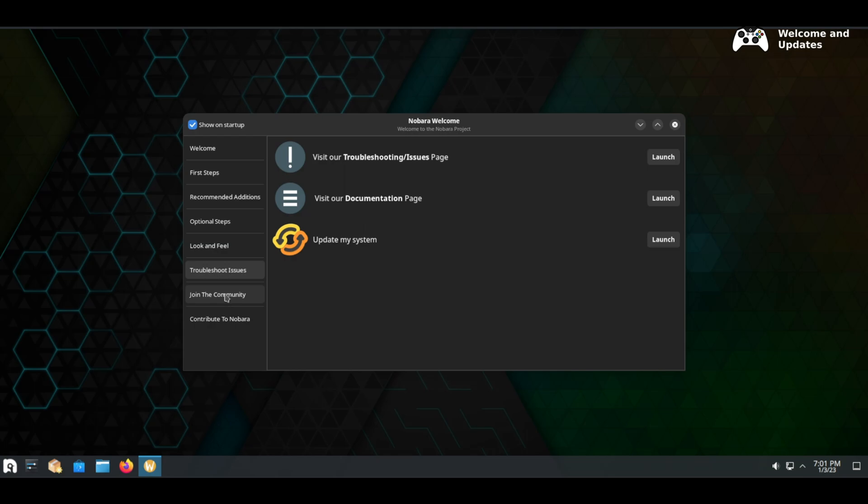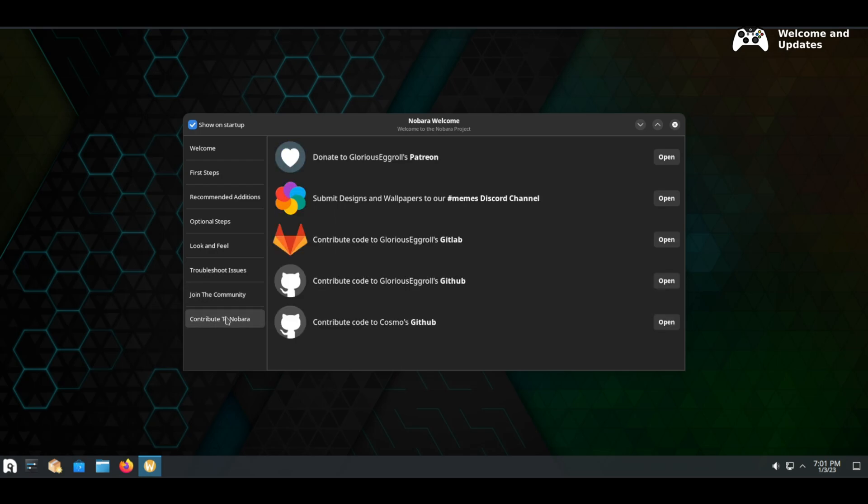On the troubleshoot tab you have links to the various Nobara support pages. On the community tab you can link to the Discord or Reddit page. Highly recommend joining the Nobara Discord. It's a really helpful resource with a great community. And lastly the Contribute tab where you can help out.